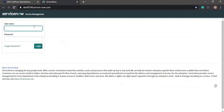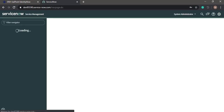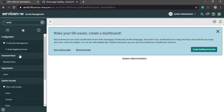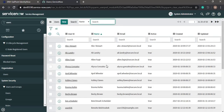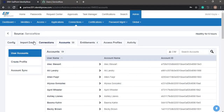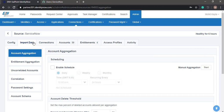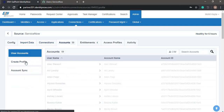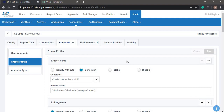We can go into the ServiceNow instance and check the users. Here we have the users in ServiceNow which are aggregated into the IdentityNow ServiceNow source. This is a directly connected application where, if a new account is requested, depending on the create profile, the account in ServiceNow will be created without any manual intervention or any ticket raised through ServiceNow.